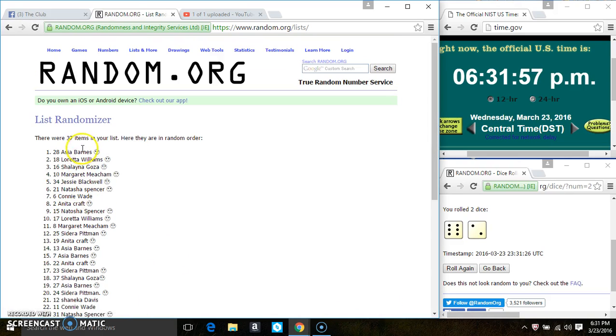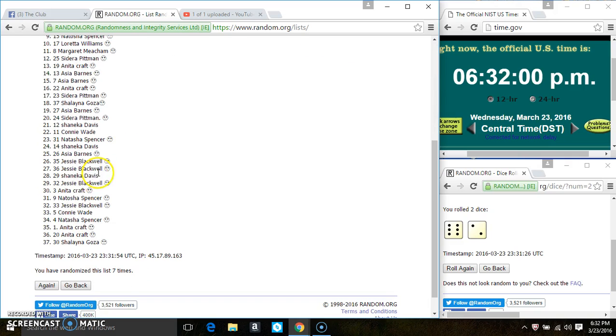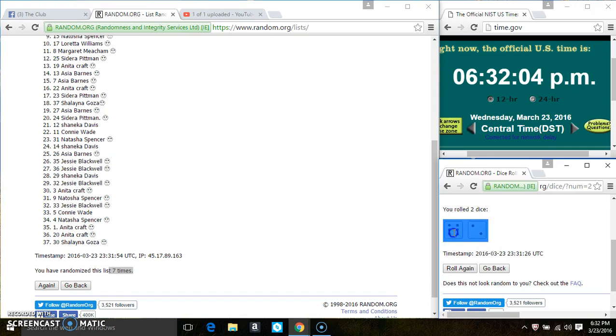After the seventh time there's still 37 items on the list. Miss Asia Barnes is on the top, Miss Yelena Goza is on the bottom, we're randomized seven times. The dice call for an eight.